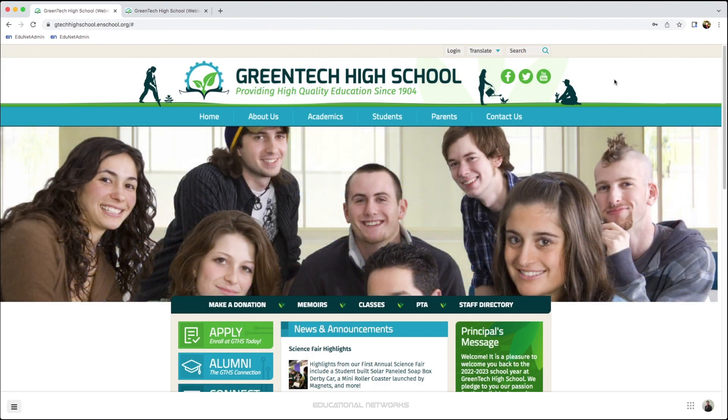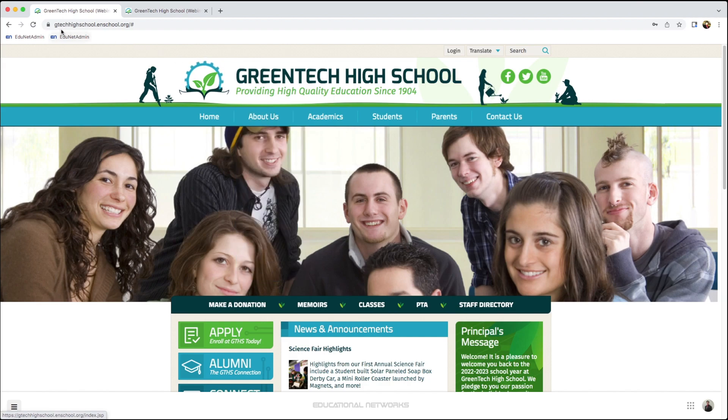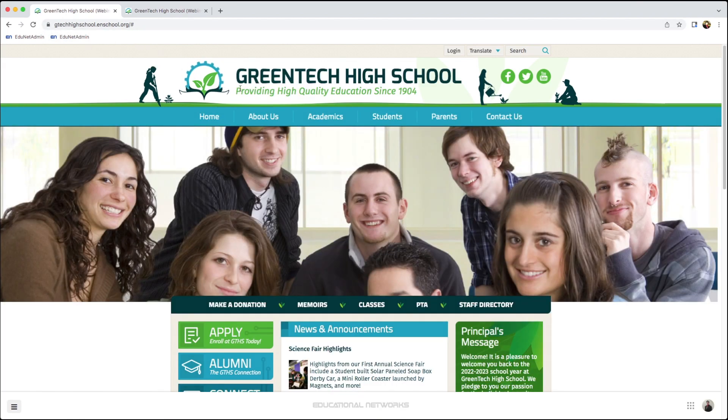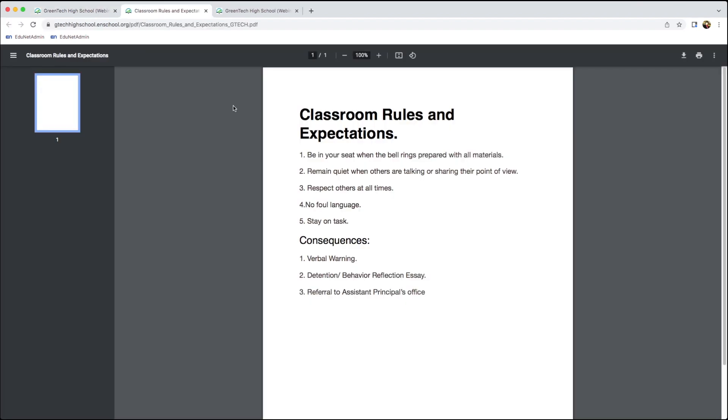Once we've done that, we can refresh our screen. I go over to About Us, and I see now that I've successfully added our class rules document.